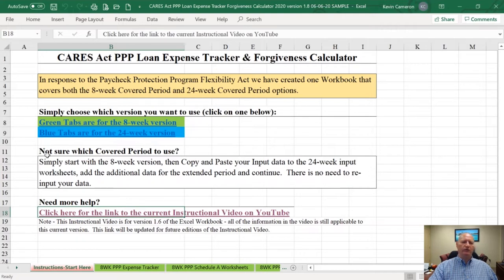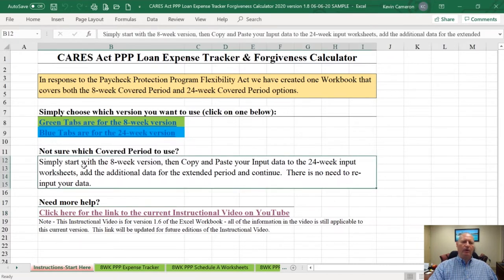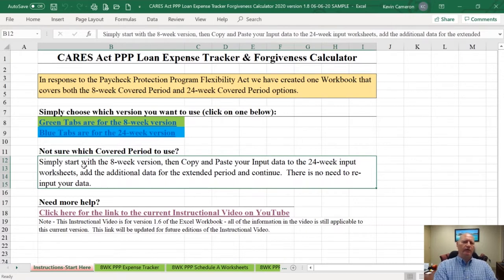If you're not sure what period to start with, always start with the eight-week version. There are two reasons. First, if you can gain 100% forgiveness in the eight-week period, then go for it and get it over with. I've also spoken to a lot of business owners that are overwhelmed by this process and don't really even like the idea of going 24 weeks. So always start with the eight-week tab unless you know for certain you're going to have to go the 24 weeks.